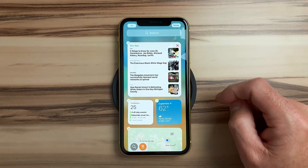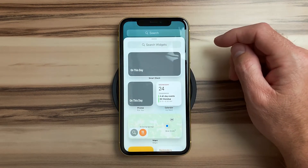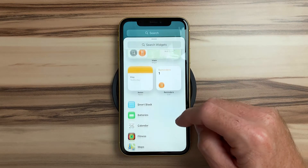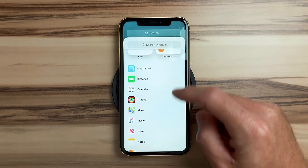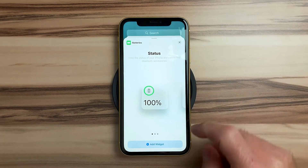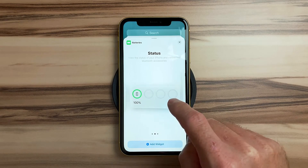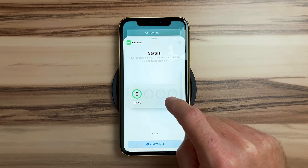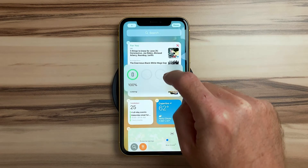To add a new widget, you can tap the plus button on the top left. When you find the widget you want, you can tap on it and then you can see different size options. You can swipe left and right for different options and when you find the size that you want, you can add it to the home screen by tapping or dragging to where you want it.